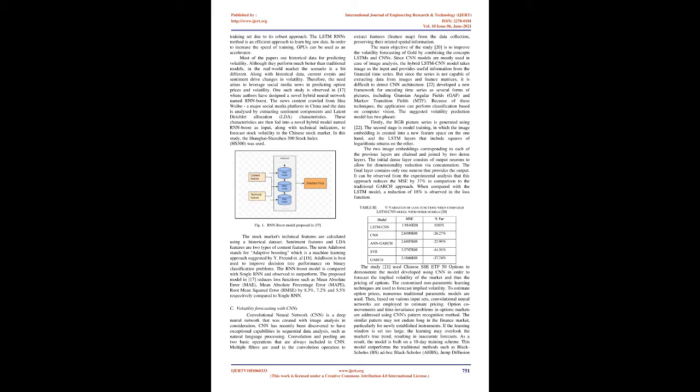To estimate option prices, numerous traditional parametric models are used. Then, based on various input sets, convolutional neural networks are employed to estimate pricing. Option co-movements and time-invariance problems in options markets are addressed using CNN's pattern recognition method. The similar pattern may not endure long in the finance market, particularly for newly established instruments. If the learning window is set too large, the learning may overlook the market's true trend, resulting in inaccurate forecasts. As a result, the model is built on a 10-day training scheme.